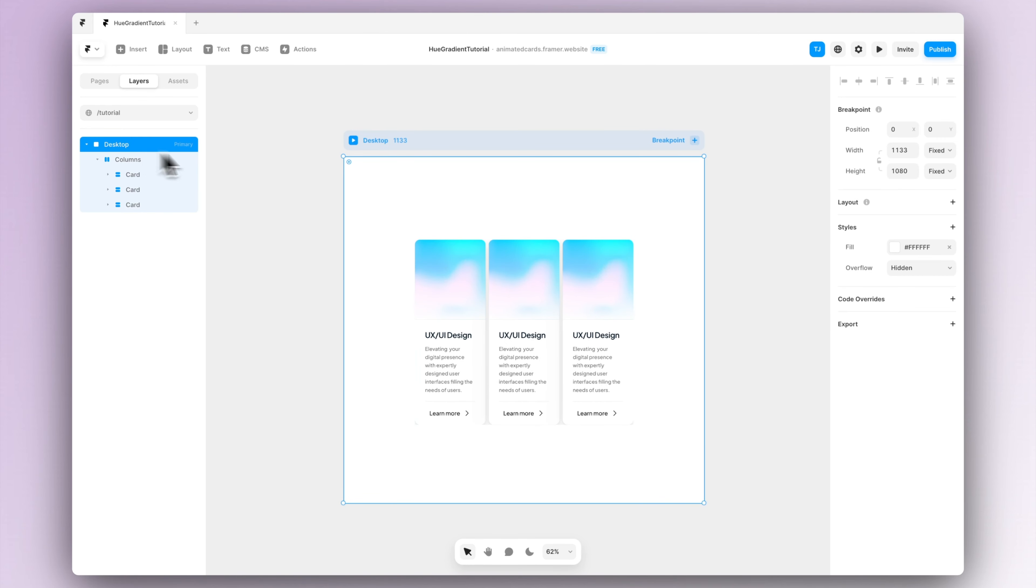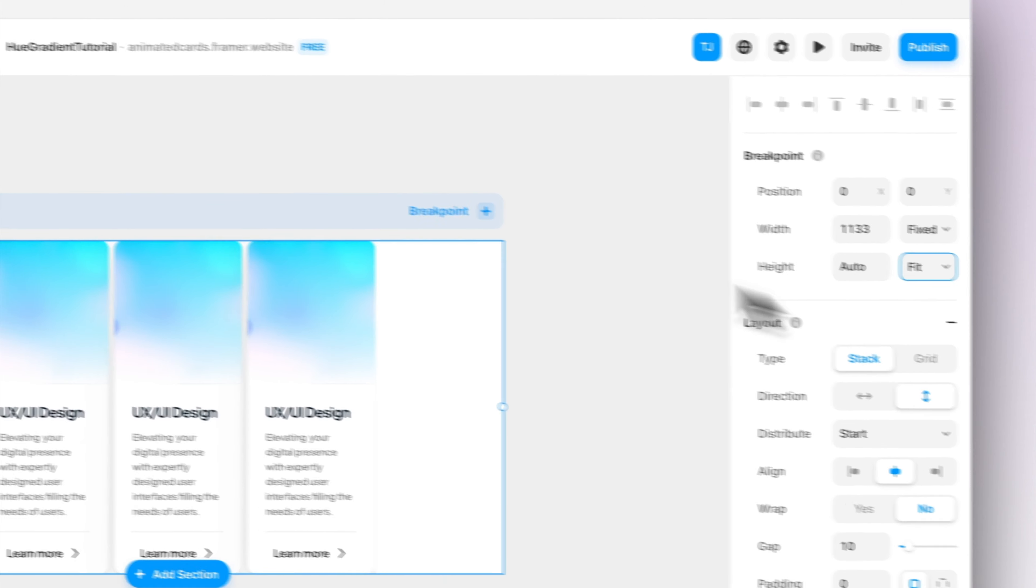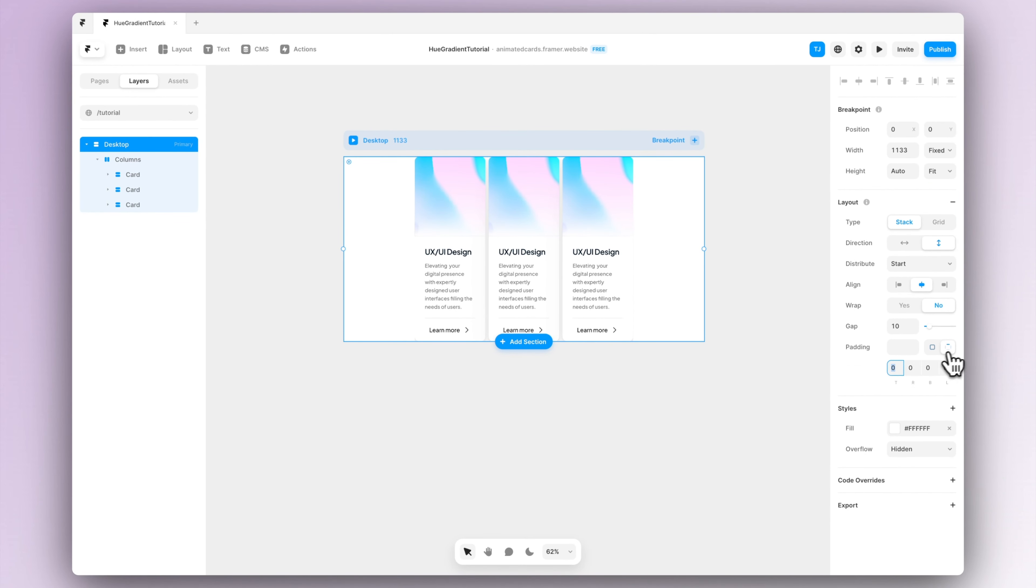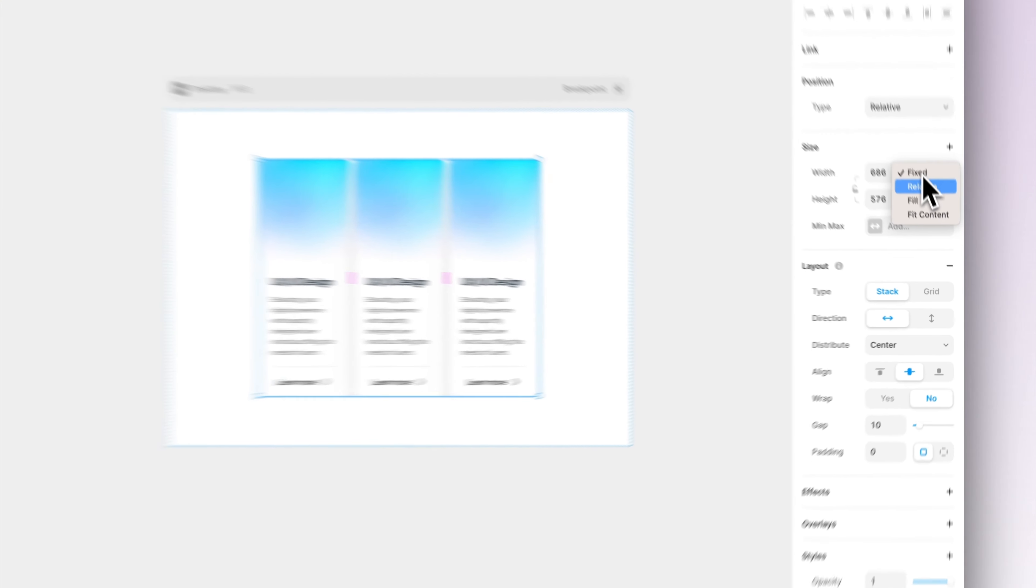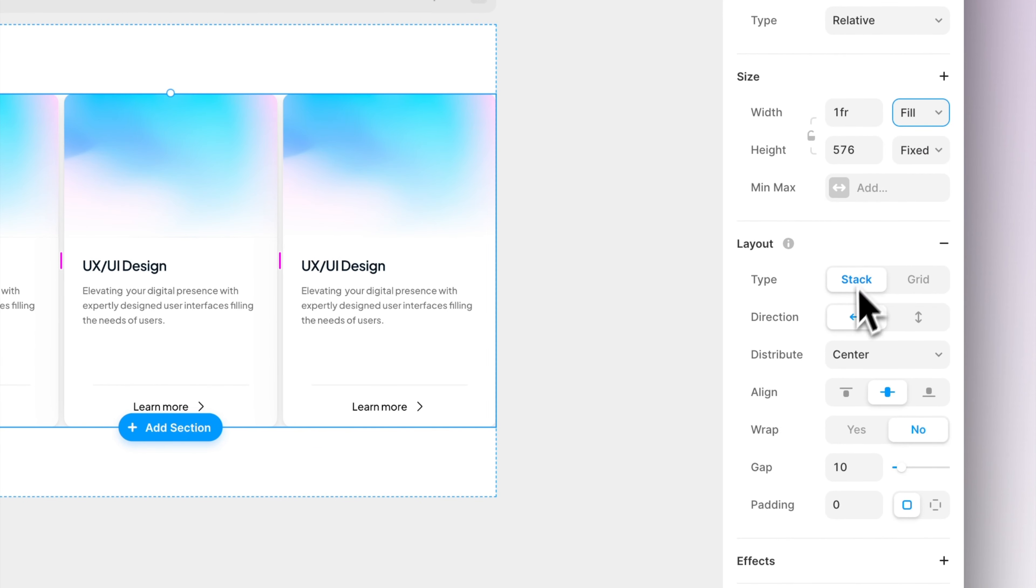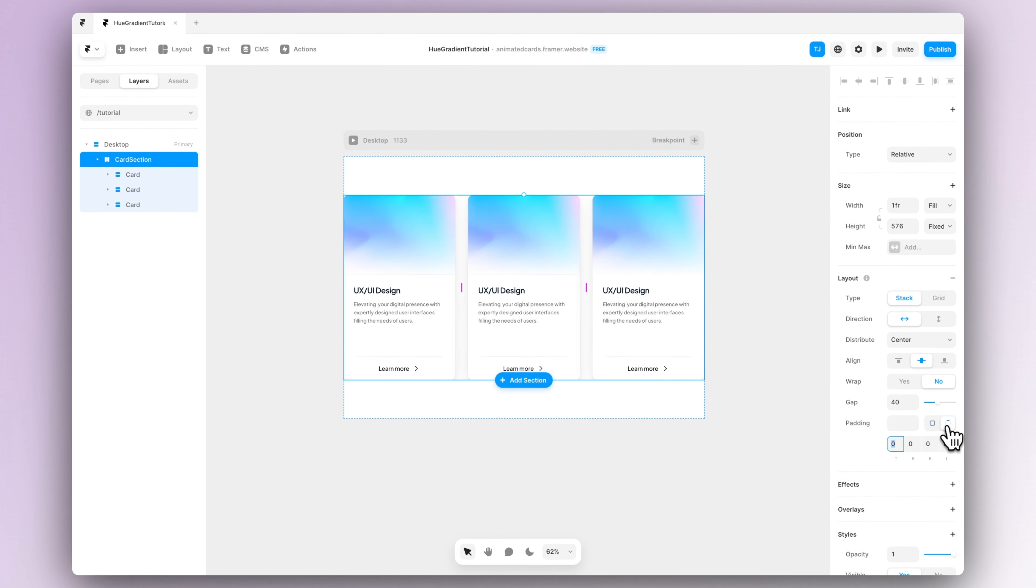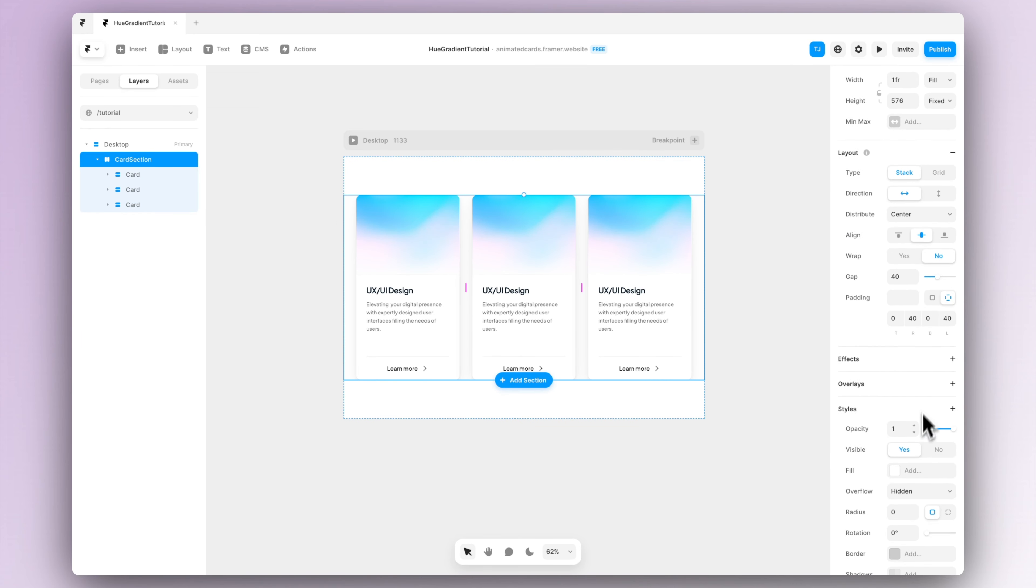So let's select the desktop and let's set the height to be fit content. This way we can adjust the rest of the side to be responsive. Let's add a bit of padding to the desktop and let's call our stack with cards a card section, and let's change the width of this section to be fill. Let's make some further adjustments as well, so let's adjust the spacing between the cards and the padding in this section a bit more.